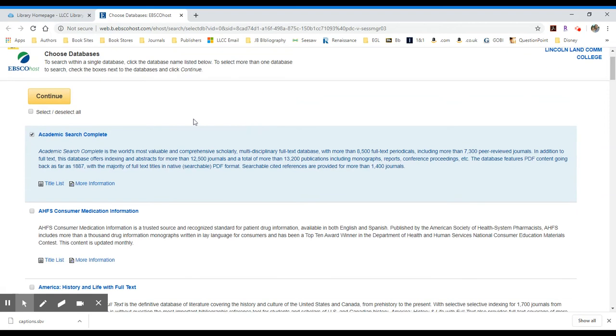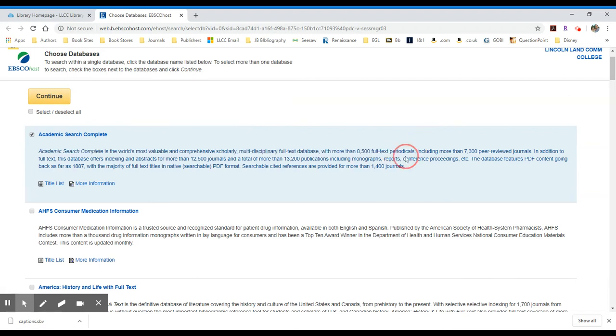Here's a list of databases. Academic Search Complete - it's already selected. It's selected because it's our largest database. We have over 8,500 full-text periodicals, which you can see listed here, and most of those...